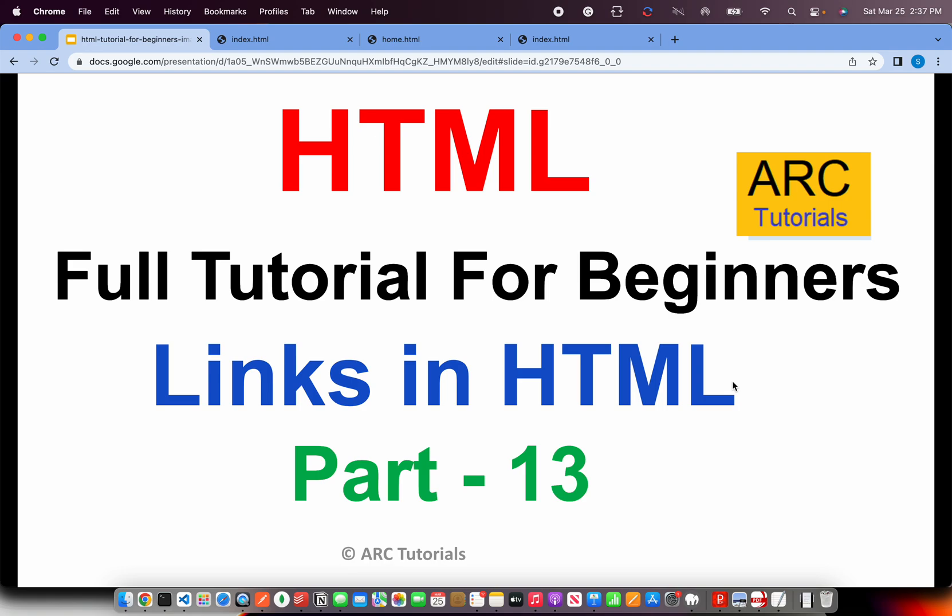Today we are going to learn about links. Very important as I don't think there is any website which will be there without any links, either internal or external. So links are extremely important if you are learning HTML. Let's go ahead and learn everything about links.